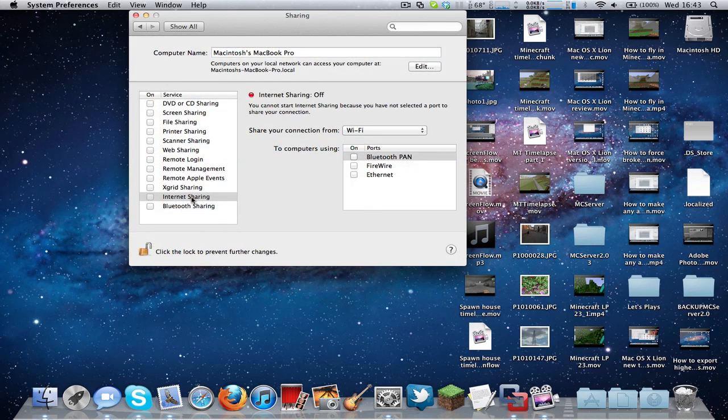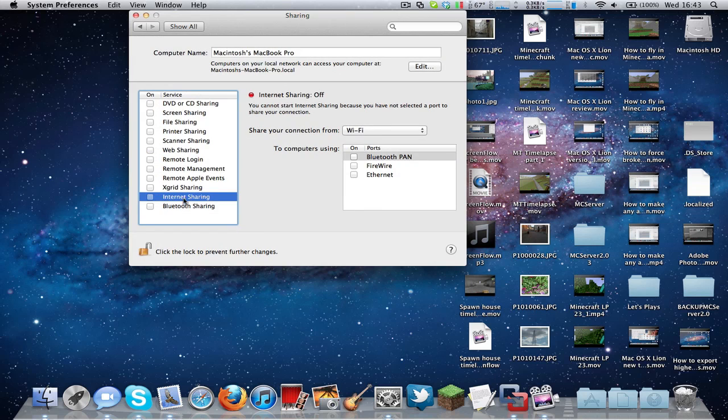So click Sharing, and as you can see here, you need to click on Internet Sharing.